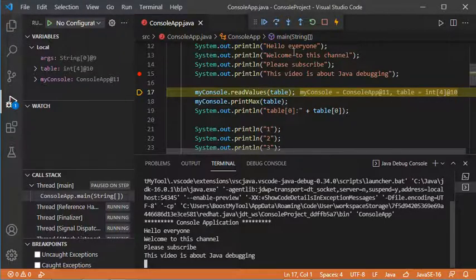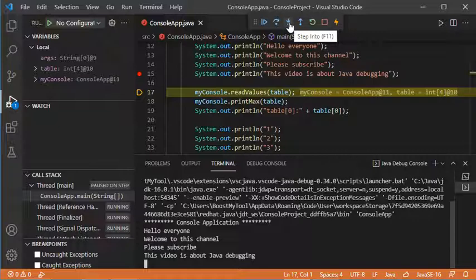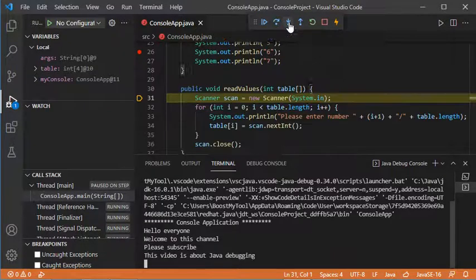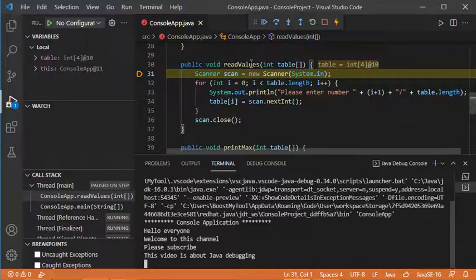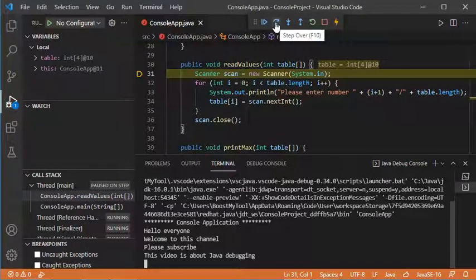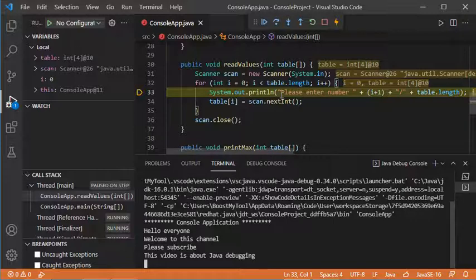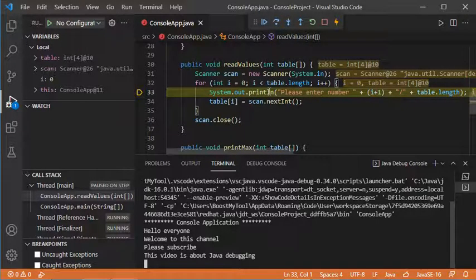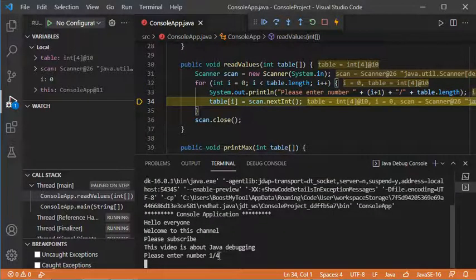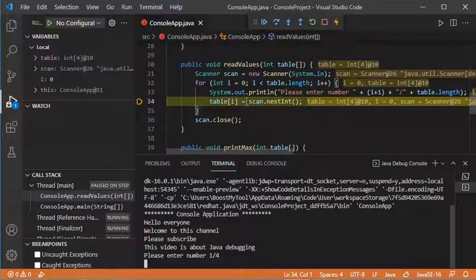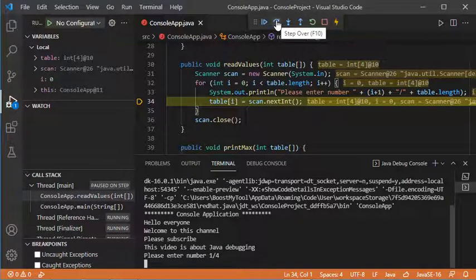Let's go inside readValues by clicking Step Into. Now we are inside readValues. Let's click Step Over to go to the next statement. Step Over again — now the application will print this text to ask the user to provide a first value. Let's click Step Over to execute the current statement. The text has been shown to the user and now we are at the next statement, which is not executed yet.